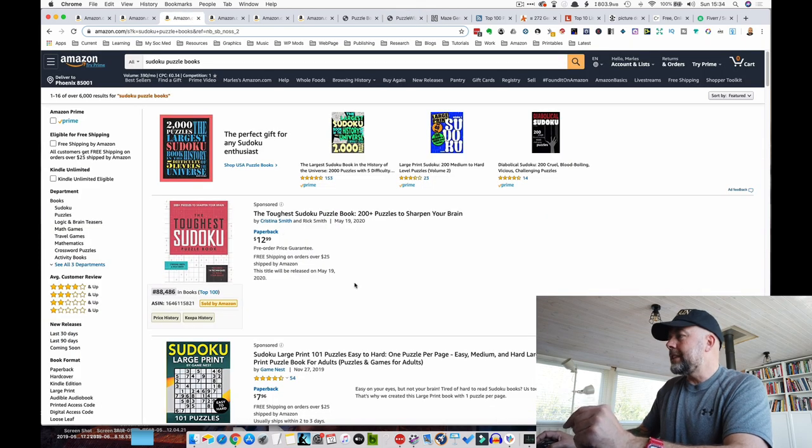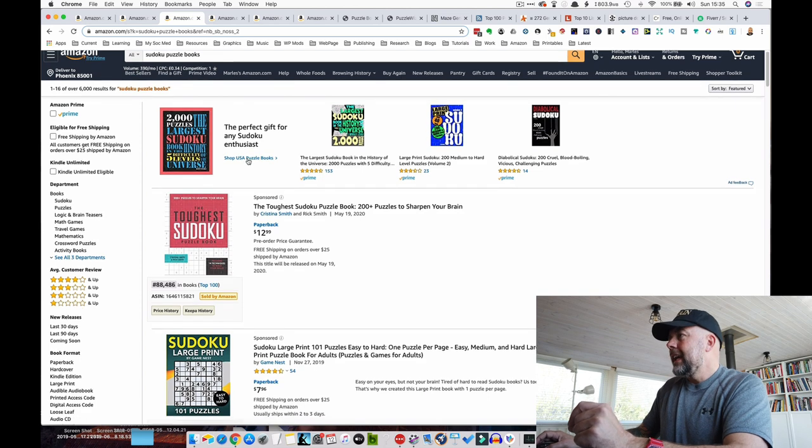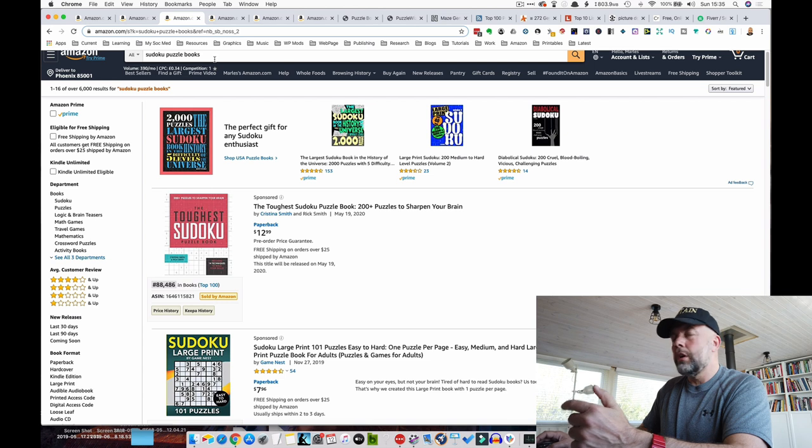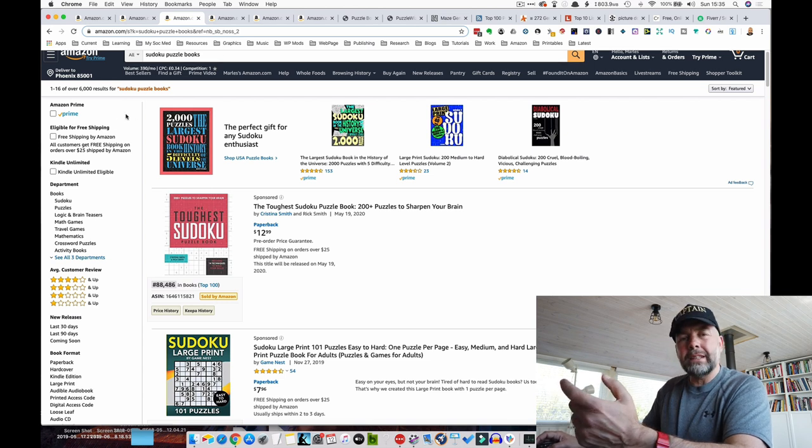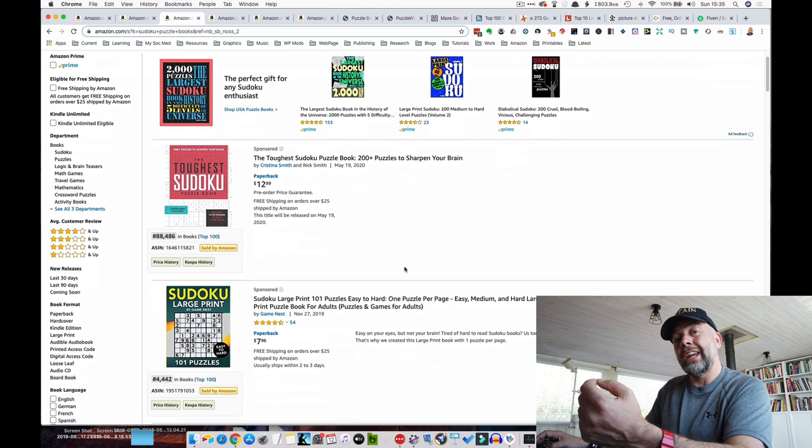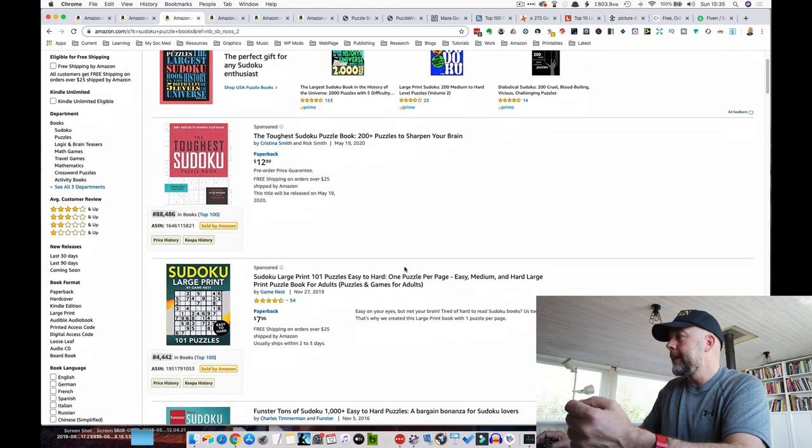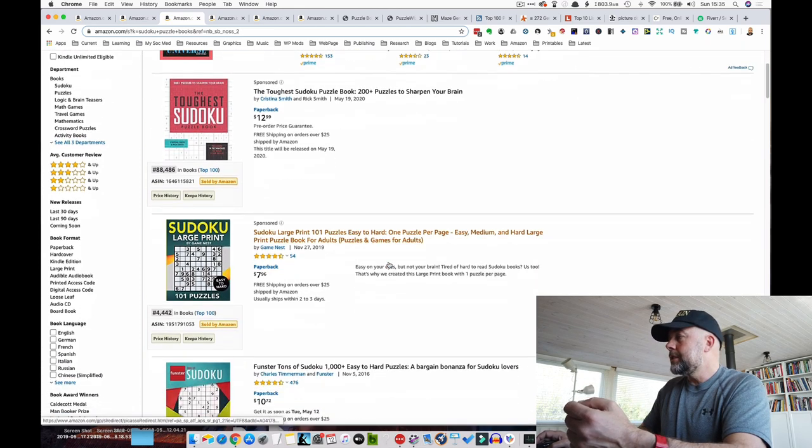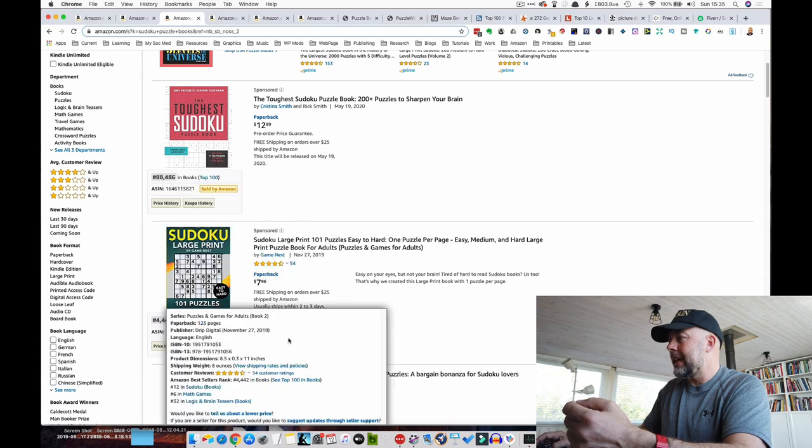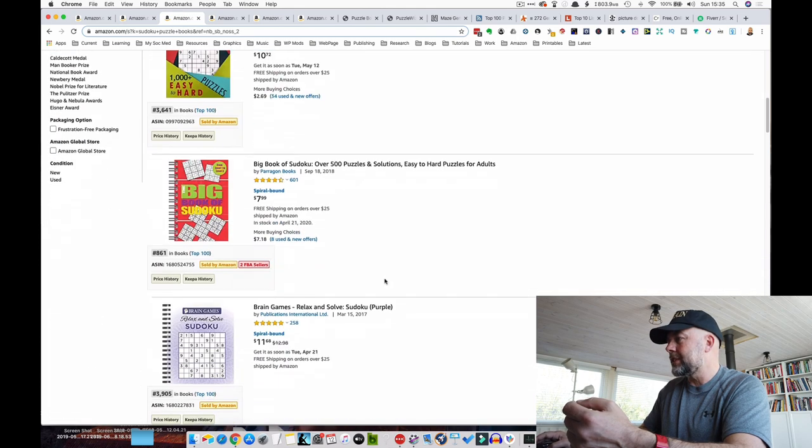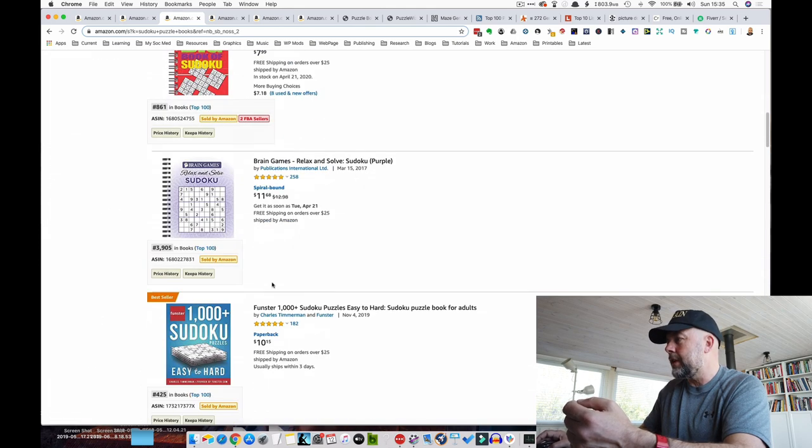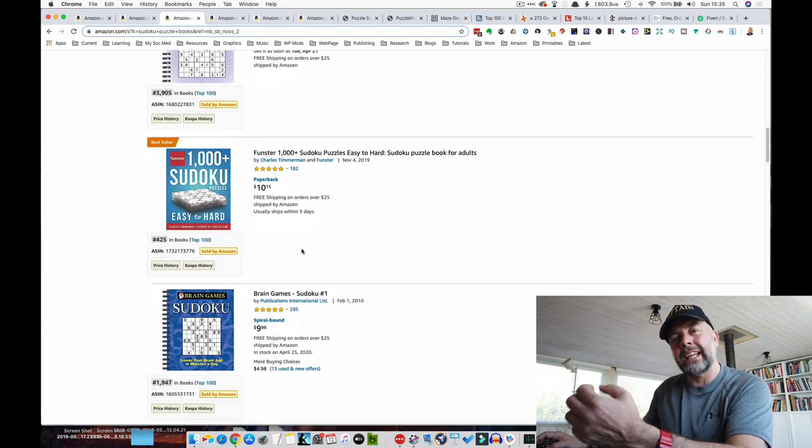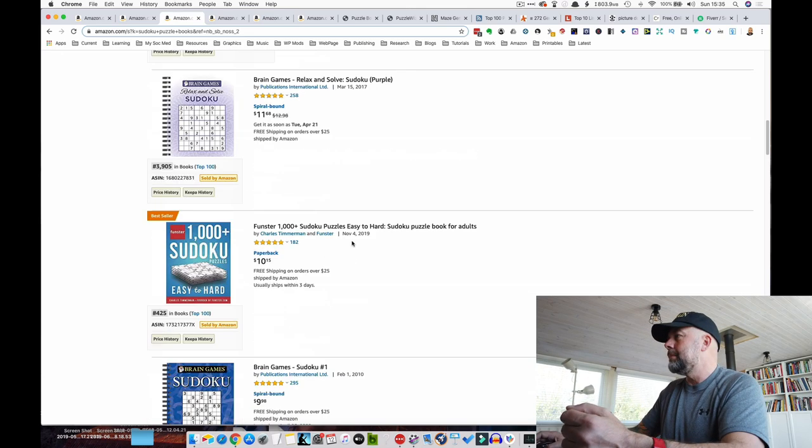So we come over then to Sudoku puzzles. And again, Sudoku puzzle books, short tail keyword, 6,000 results. So a bit too competitive unless you're going to start looking at Amazon ads. But the best sellers ranks for these are good: 88,000, 4,000, 3,600, 861, 3,905, 425. So again, selling thousands per month.